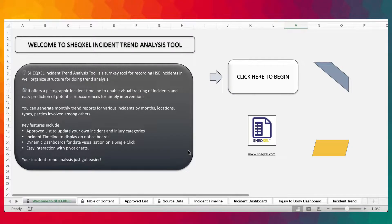Hello guys, Saul here and you're welcome to another episode of Chef Saul Tutorial. In this video, we're going to look at the HSC Incident Trend Analysis Tool. This tool has been designed for users to build a qualitative data of their workplace incidents to generate insightful reports.